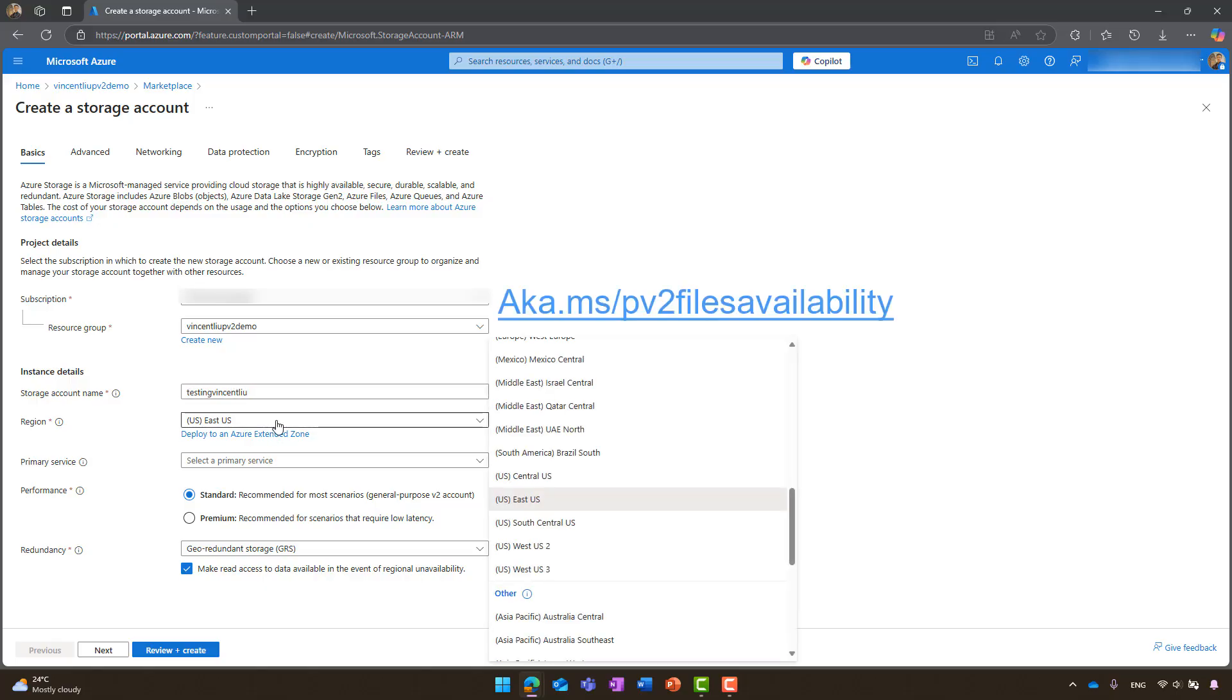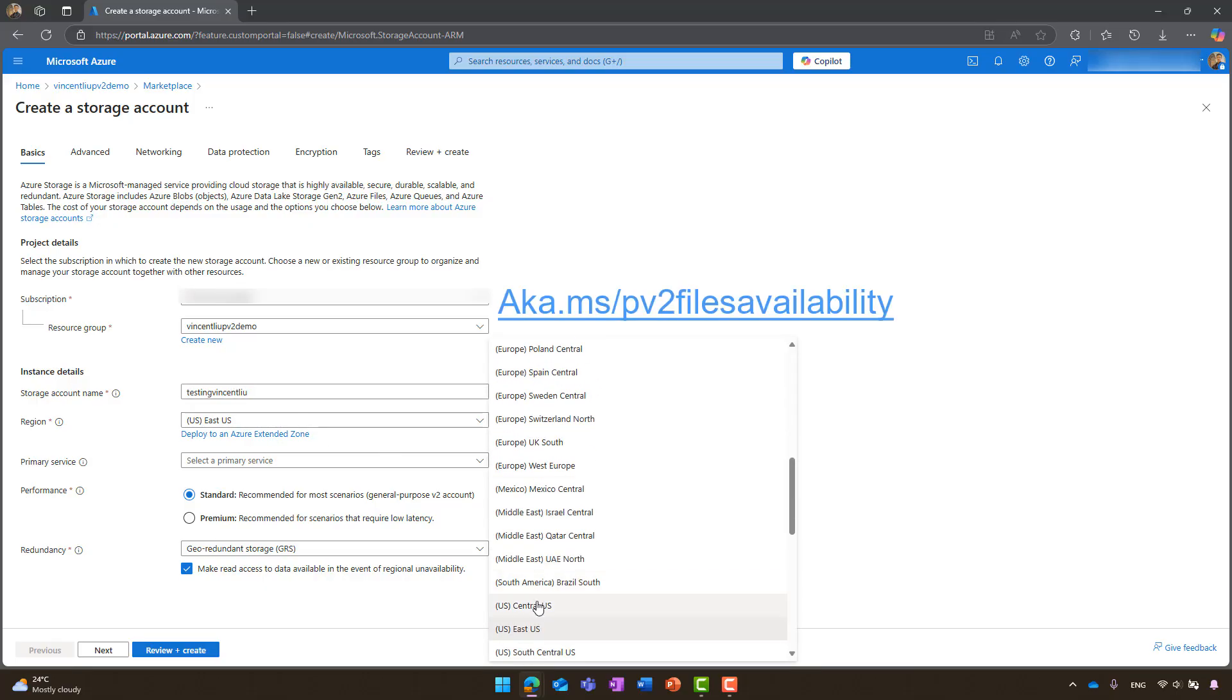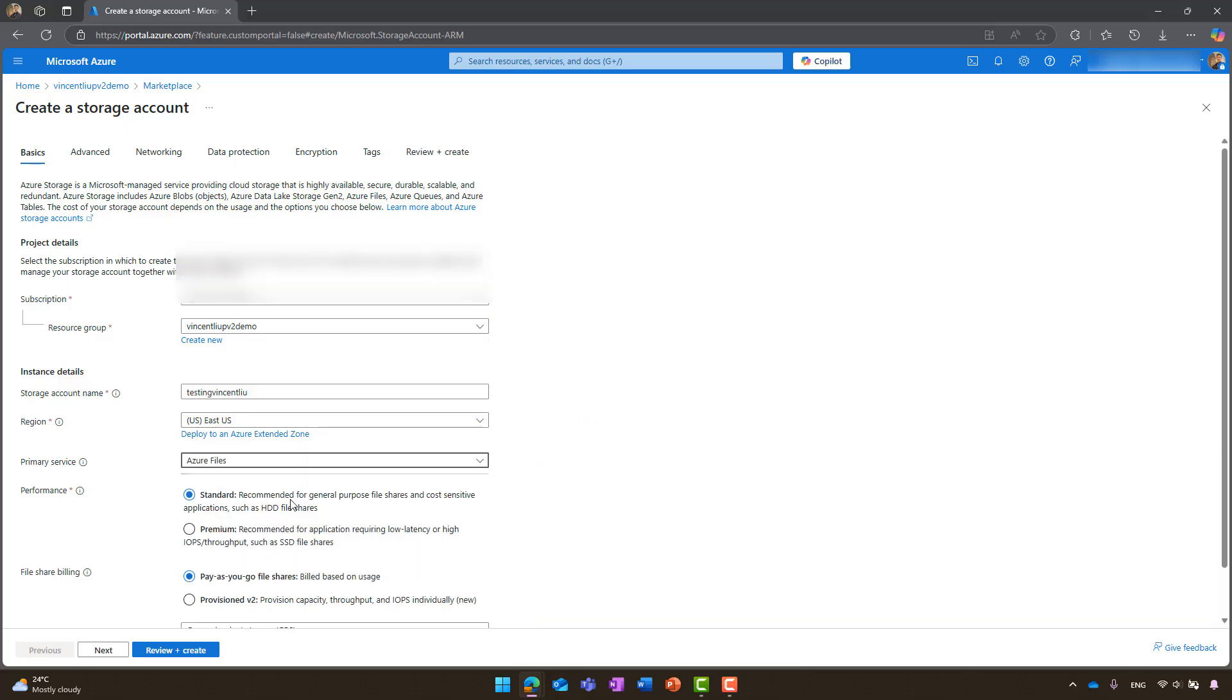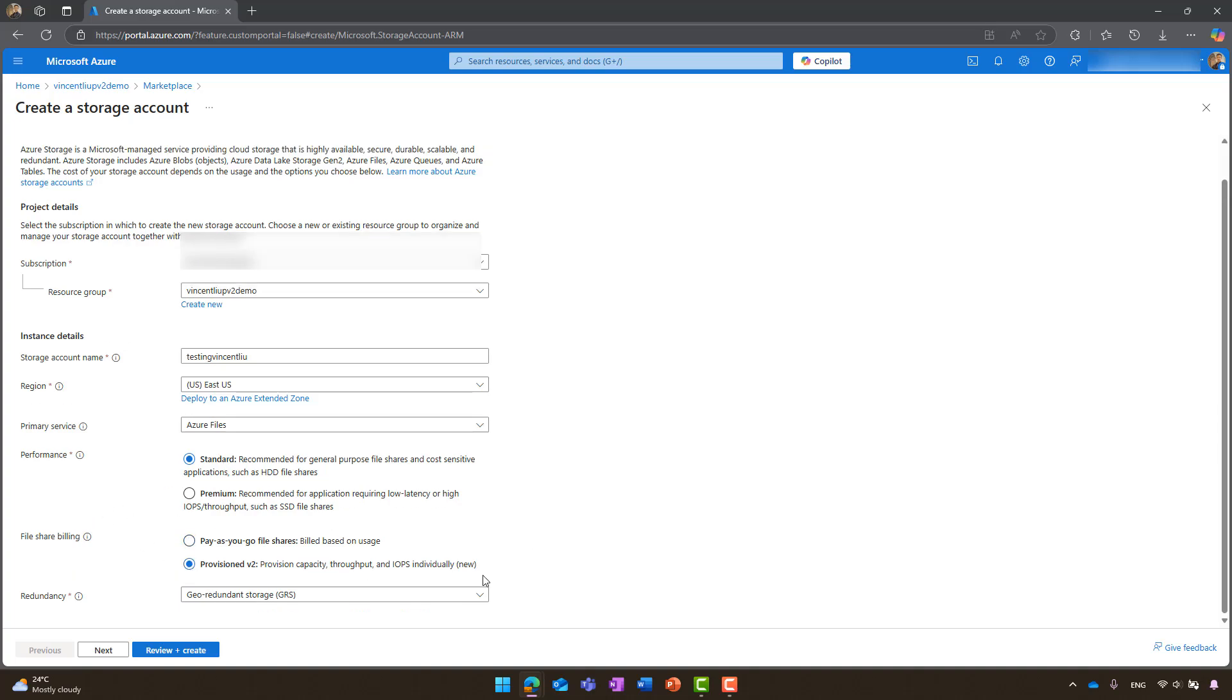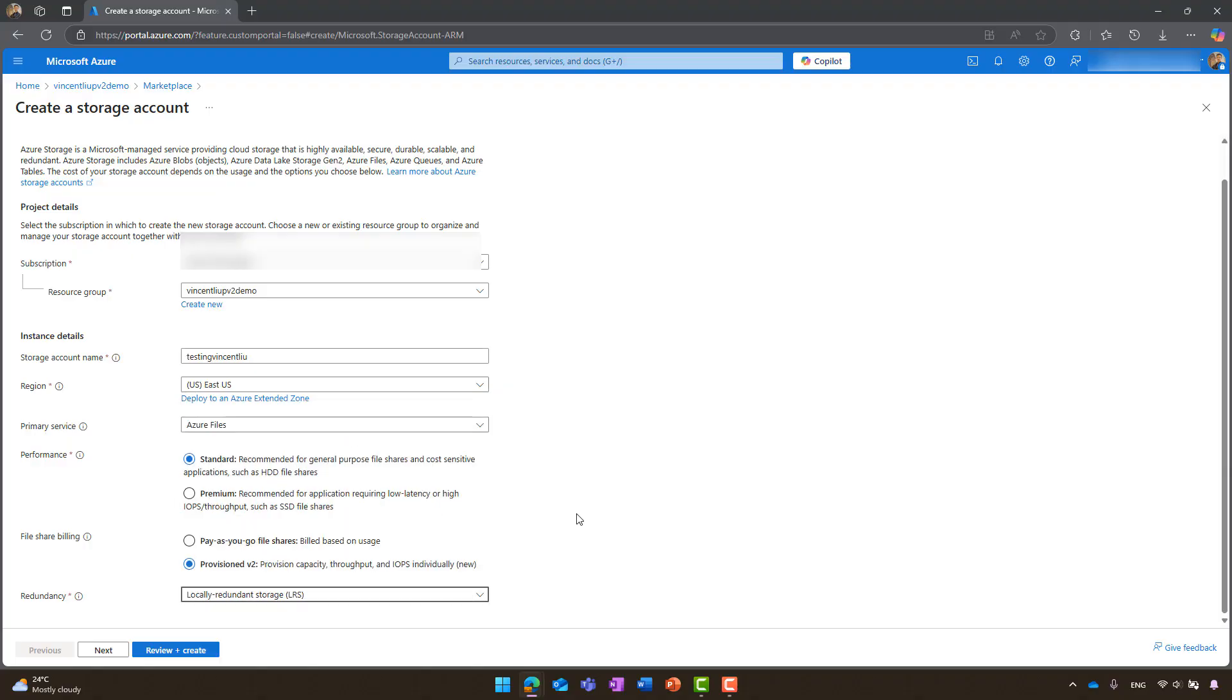For more information on available regions, please refer to the documentation. Select Azure files as your primary service and choose standard for the performance. For file share billing, choose provision v2 and then select the desired redundancy based on your needs.